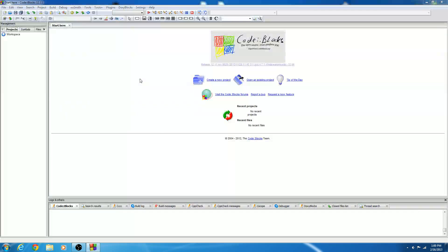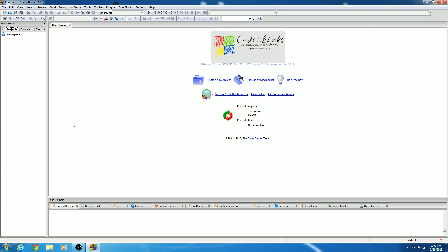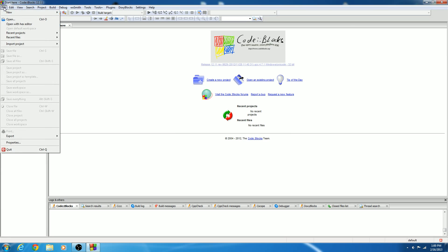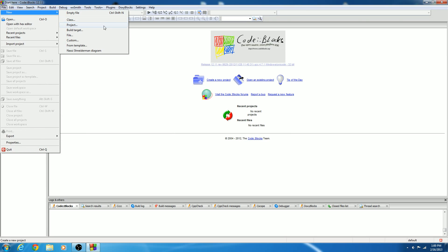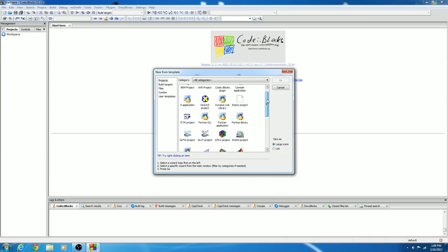Now the first time you run this, it's going to ask about file associations. I usually just click yes to associate with all C and C++ file types, so go ahead and click OK. Now this is the default user interface, and from here you can go ahead and create a new hello world project just to test our installation. Go ahead and click New Project and you have all these options.